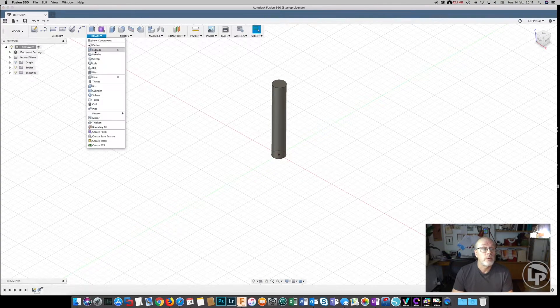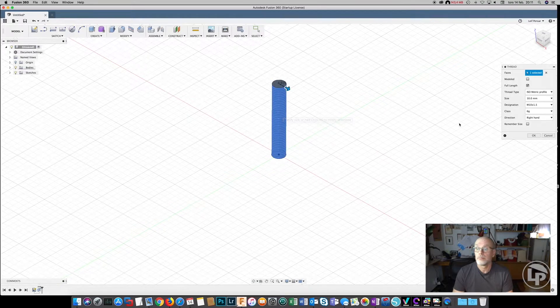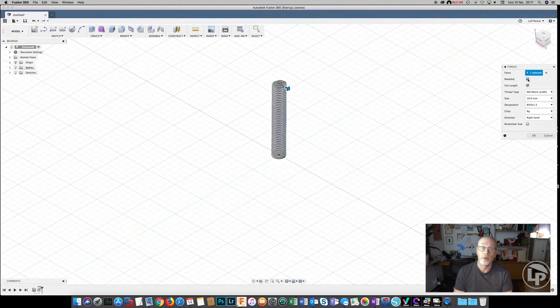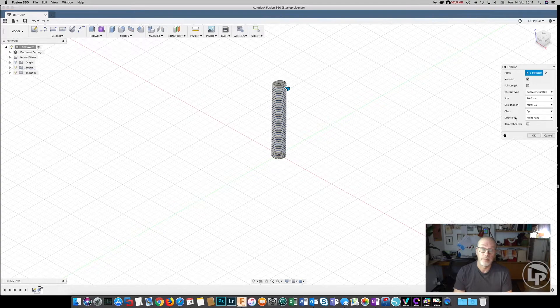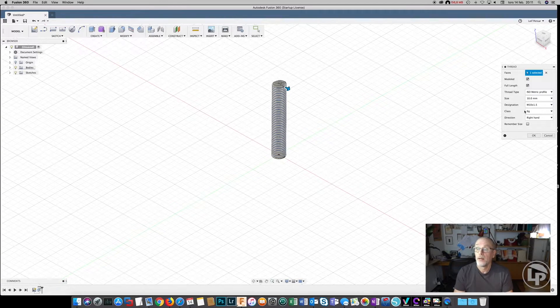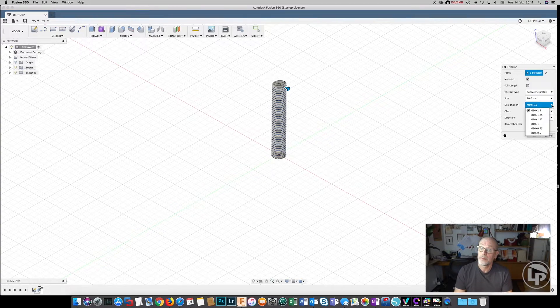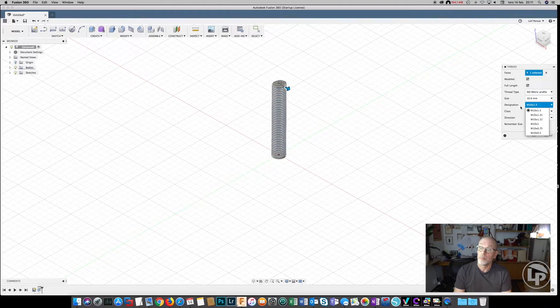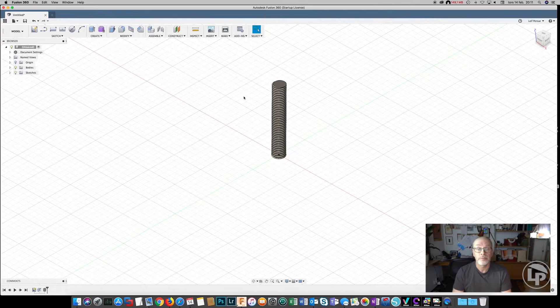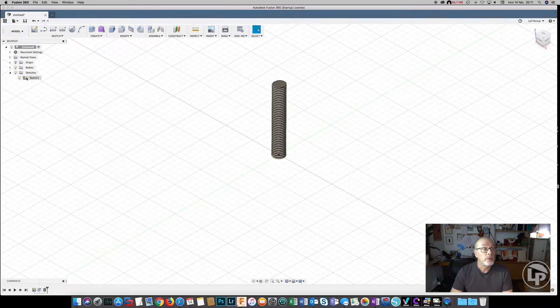And we can also make the threads. Be sure to check the modeled option. If you don't, it's not going to be modeled, just going to be shown in the model here in Fusion. I've done that mistake a lot of times and you'll print something that's just useless. You can also check that you have the right pitch. It defaults to M10 times 1.5, I think that's more or less standard.